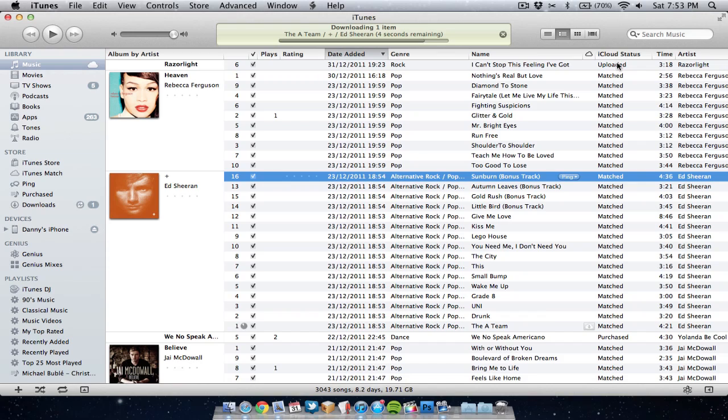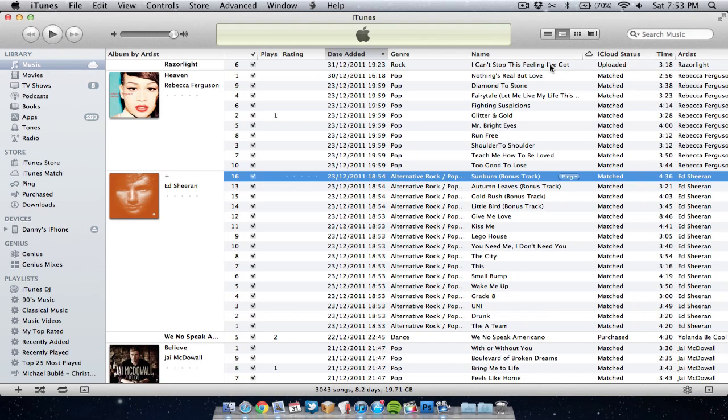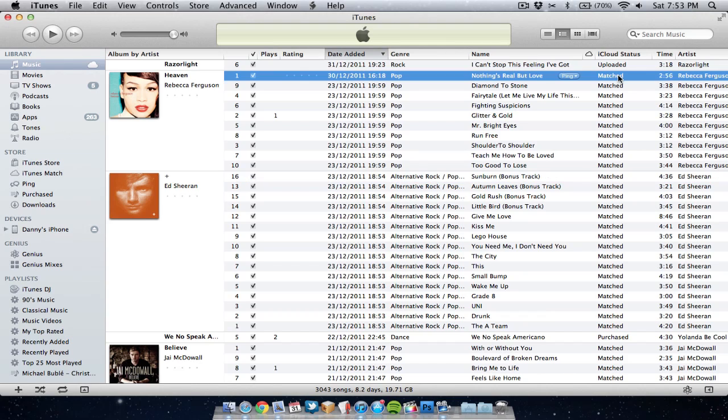Like you can see, this song has been uploaded by Razorlight for some reason, and these other songs here have been matched, which ideally that's what I wanted. That's basically how you can see which ones have been matched and which ones have been uploaded, quite useful to know.